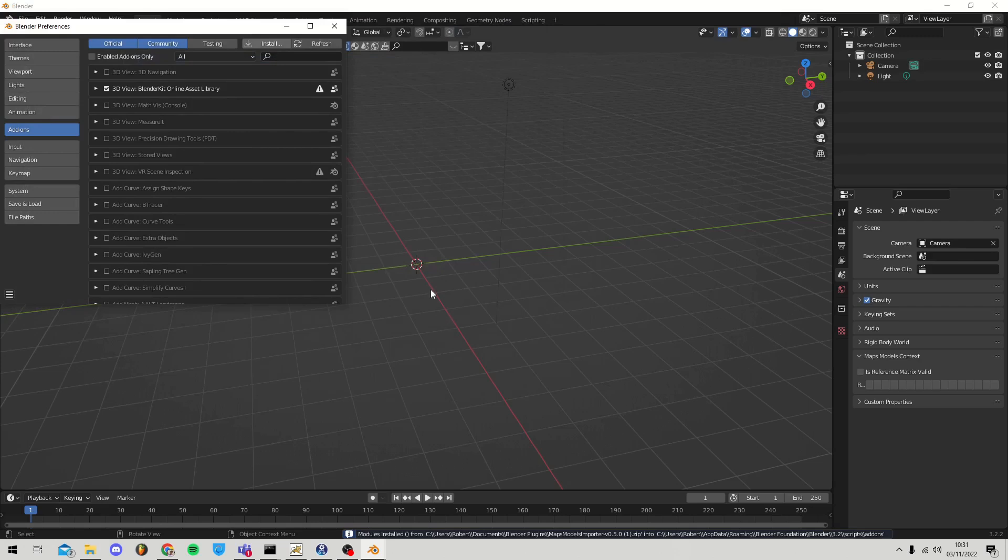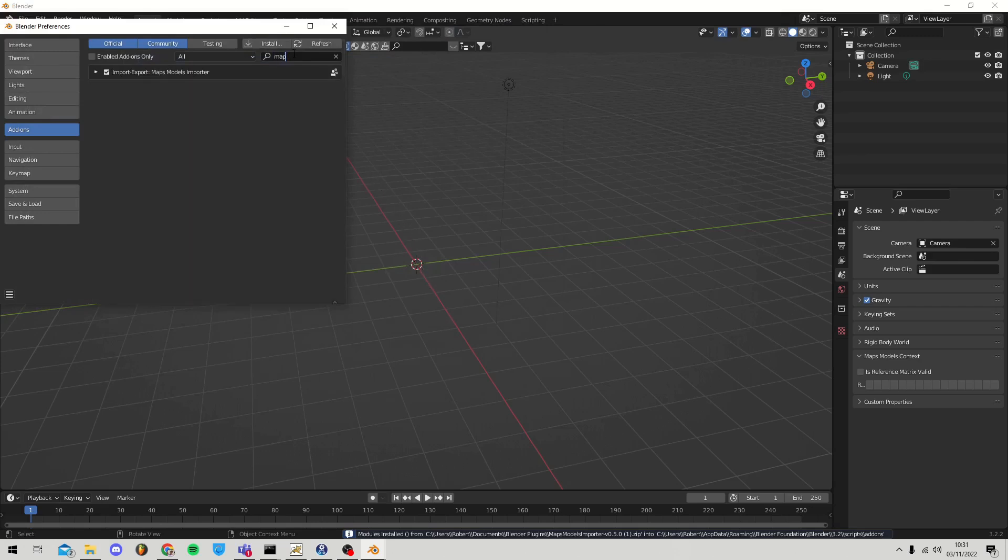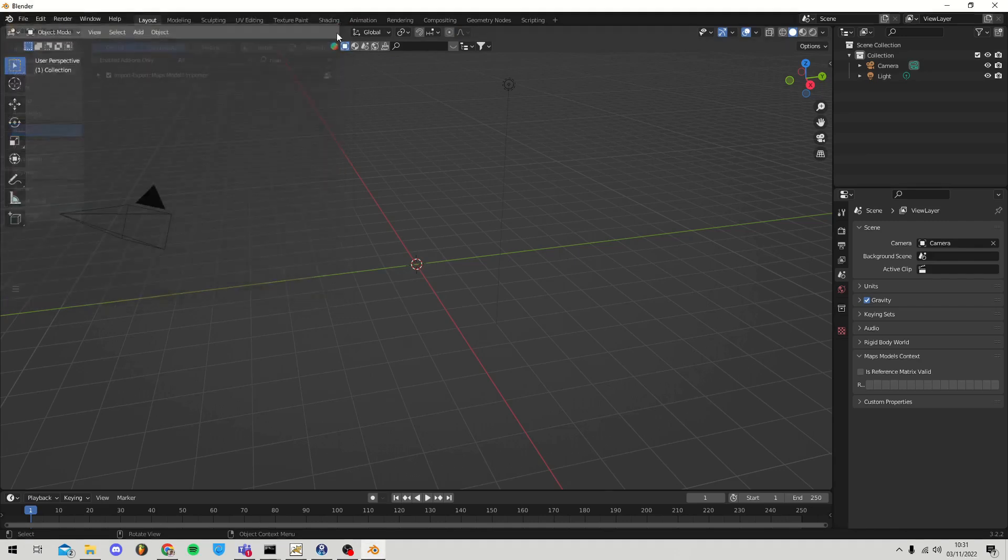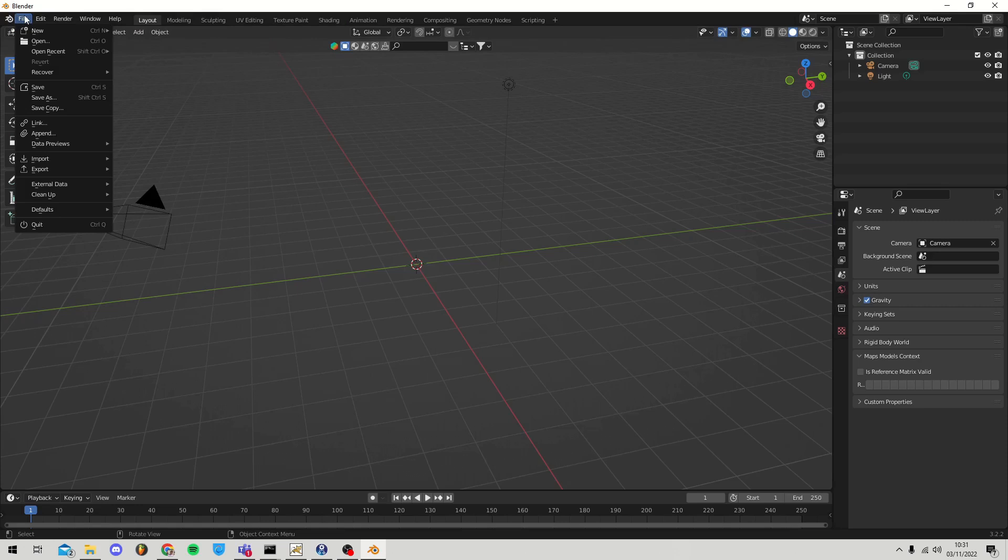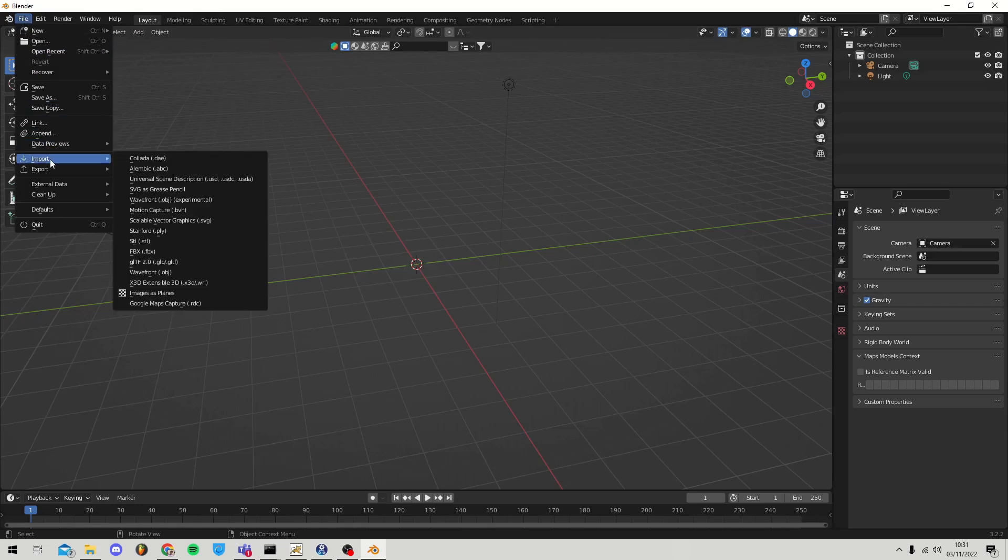We're going to want to install this add-on. Next you want to search for it to make sure it's activated in the project. You need to make sure the tick box on the left-hand side is ticked. After this, when we go to our Import window, we should have a new option at the bottom of the list to Import Google Maps Capture.